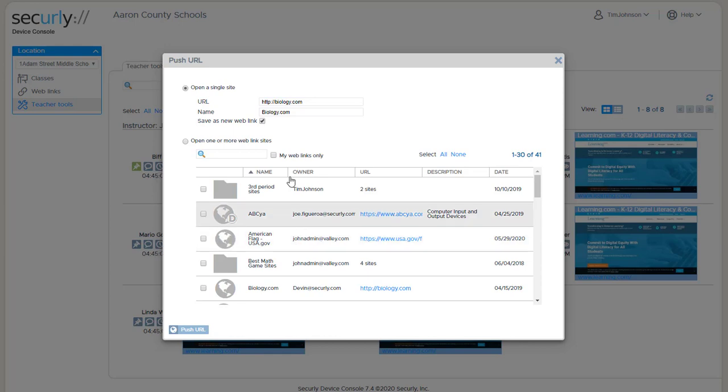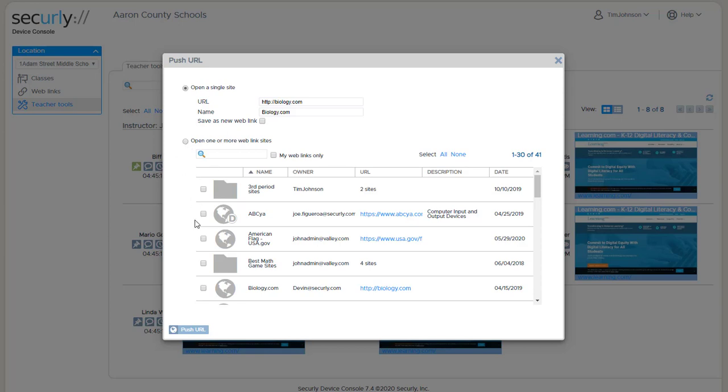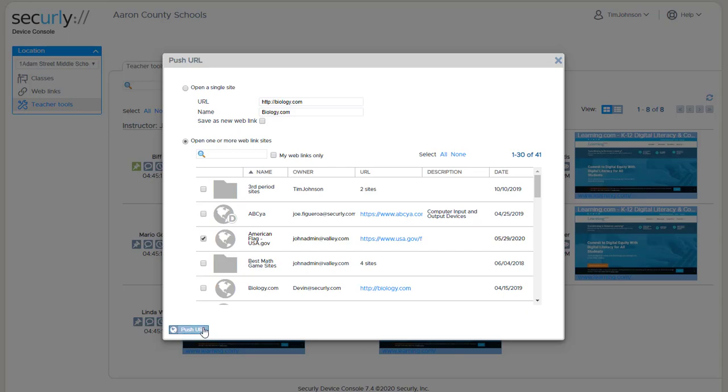Saved web links can be created so that they can be shared with other teachers at the same location. When you're viewing this list you have the option to check this box to show only the links that you've created or also see the shared ones that were created for the entire school. In my case I'll just go ahead and choose one site and click push URL.